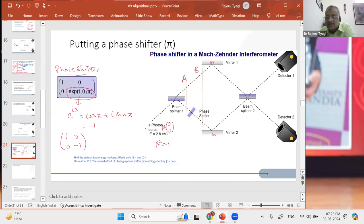This phase shifter, to simplify things — this phase shifter has the matrix [[1, 0], [0, −1]]. This is a photon coming in. The state of this photon is (0, 1) — remember it is coming from the lower path — where beta squared equals 1. At point A, the state of the photon is 1/√2 (|0,1⟩ + |1,0⟩). Point B does not get affected because there is nothing there.